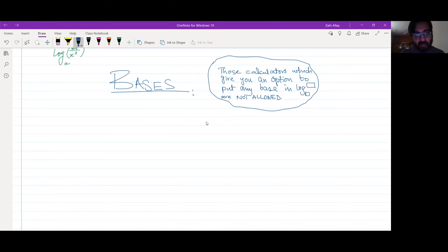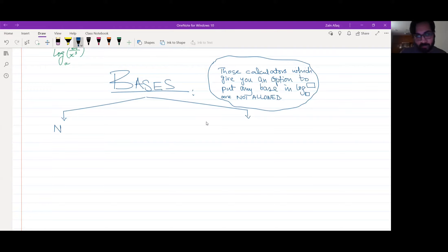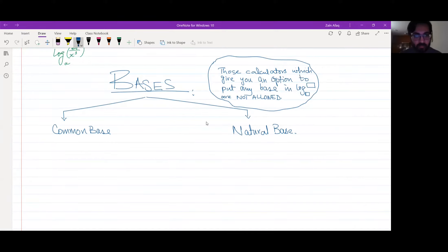If you don't have all the bases in your calculator, there are two bases in our syllabus that are allowed in the calculator. We have to use FX-82MS or 350MS. Now you have two bases allowed: one base is called common base, and the other base is called natural base. These two bases are in the calculator.